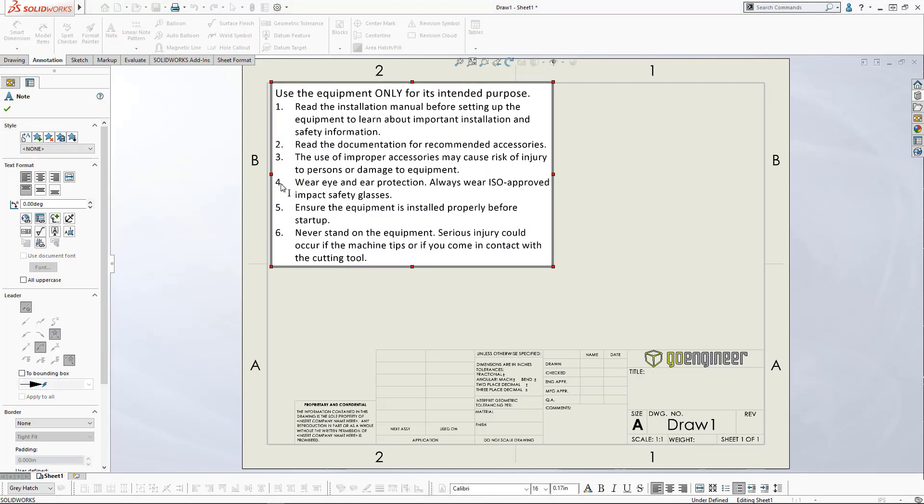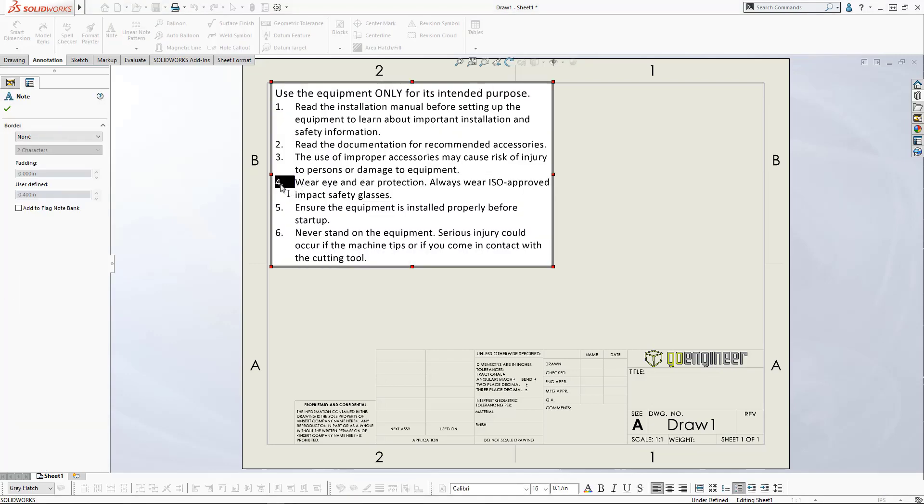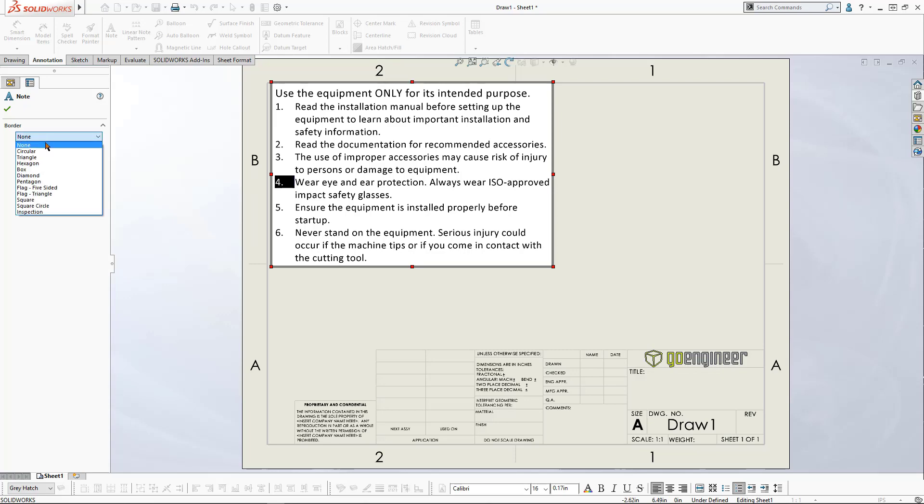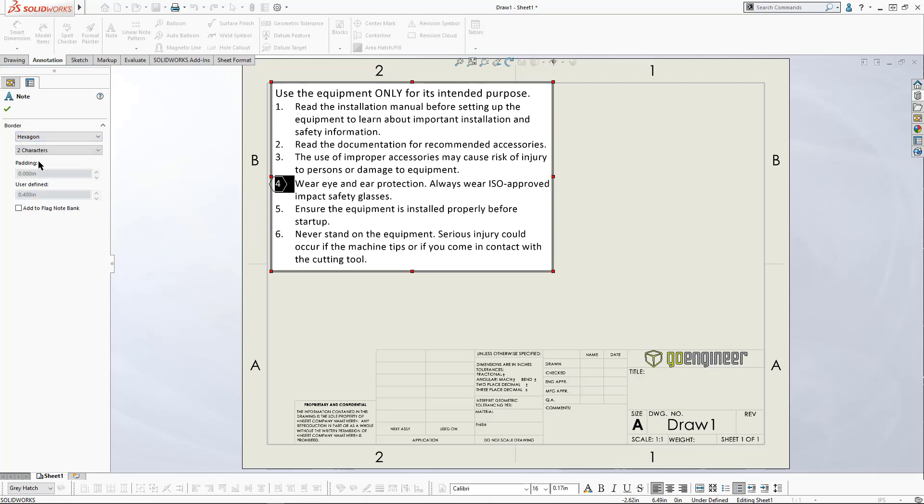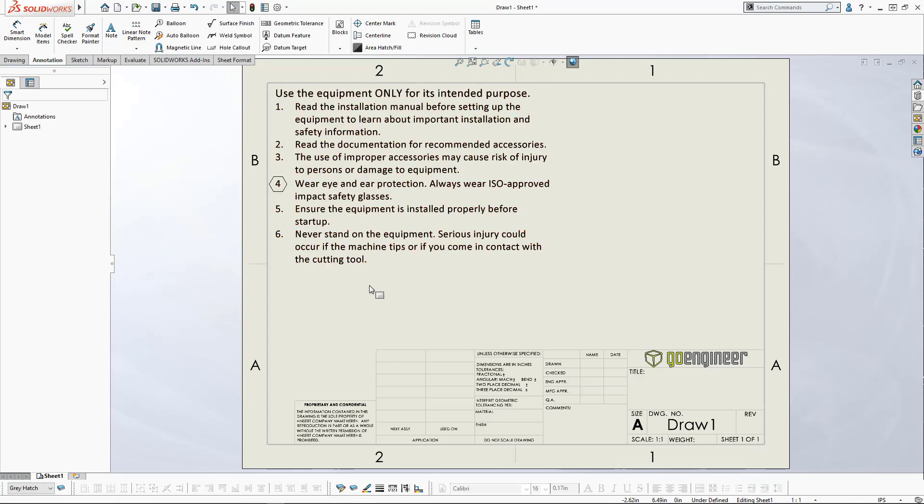When you edit a note that's got a list associated with it, you can select the note number to the side and use a border around that to flag that note for particular reasons in a drawing. This is a great way to add a flag to this particular note to some geometry or something in a drawing.